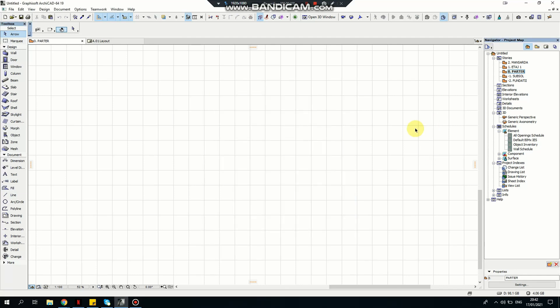Hello, welcome to my channel. Today I want to show you how you can make a modular sofa using slab and converting it to morph.